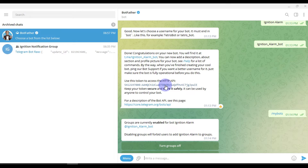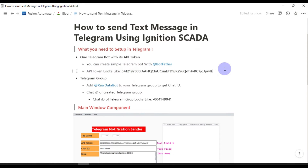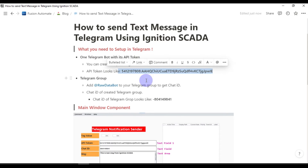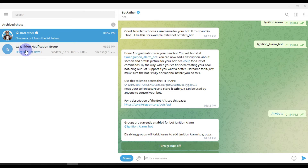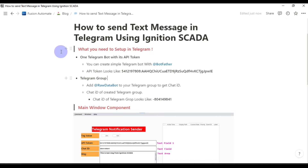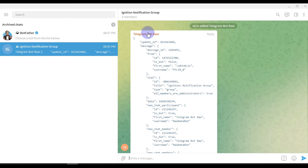After that, you need to create one Telegram group. You can create a simple Telegram bot with BotFather, then copy your Telegram bot API token. After that, create a Telegram group — I have created one here called 'Ignition Notification Group'.